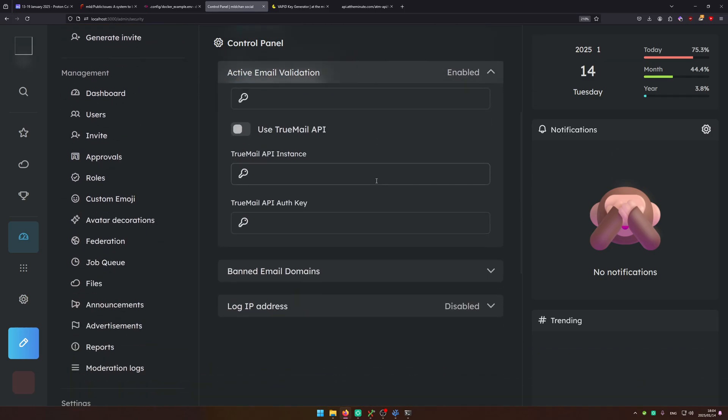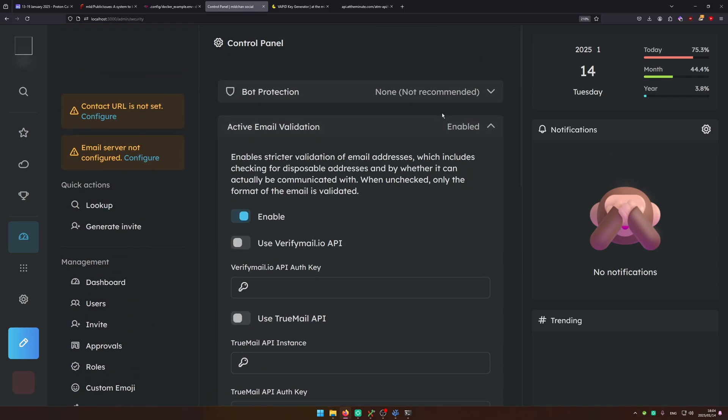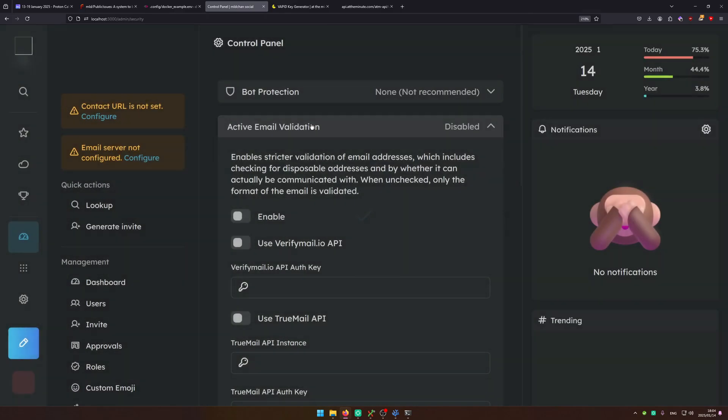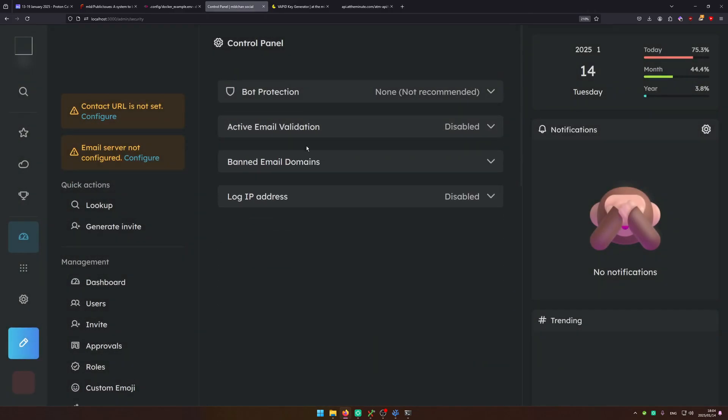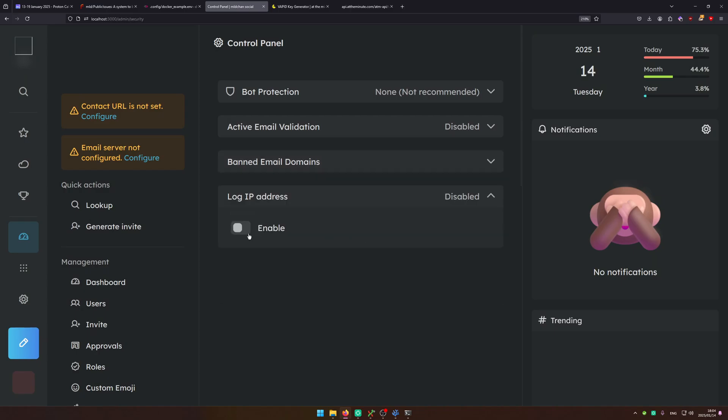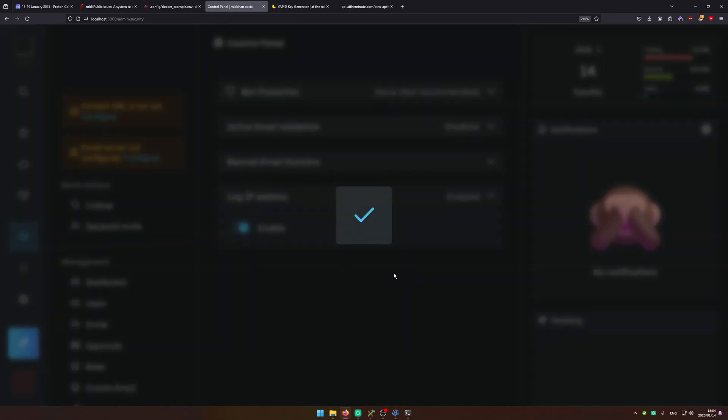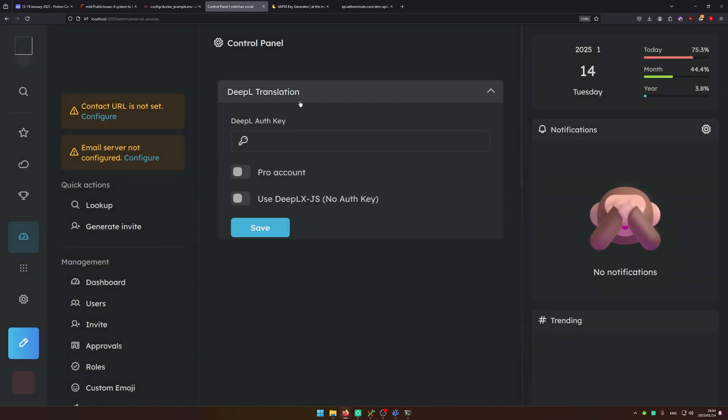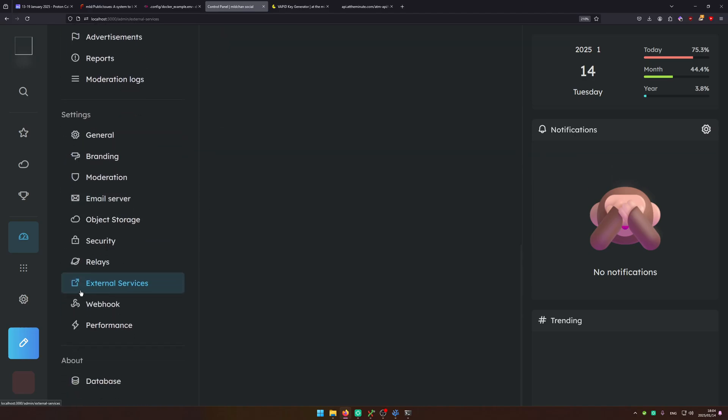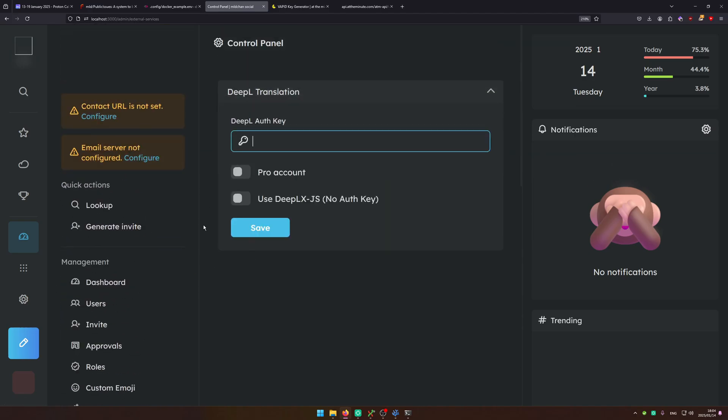So go ahead and also you can configure active email web validation. I'm going to turn it off because I don't have a mail server. And you can turn on logging of IP addresses. You can go ahead and configure DEEPL translation and with external services you can turn on DEEPL.